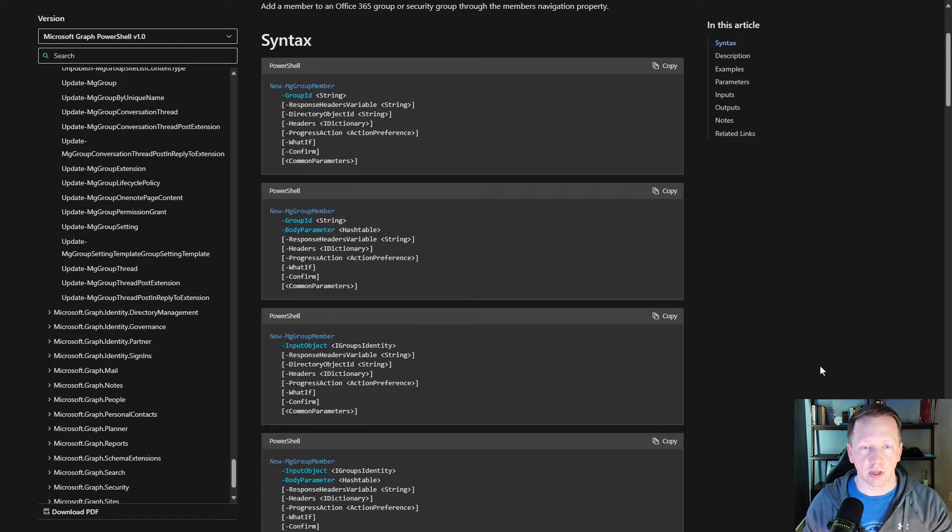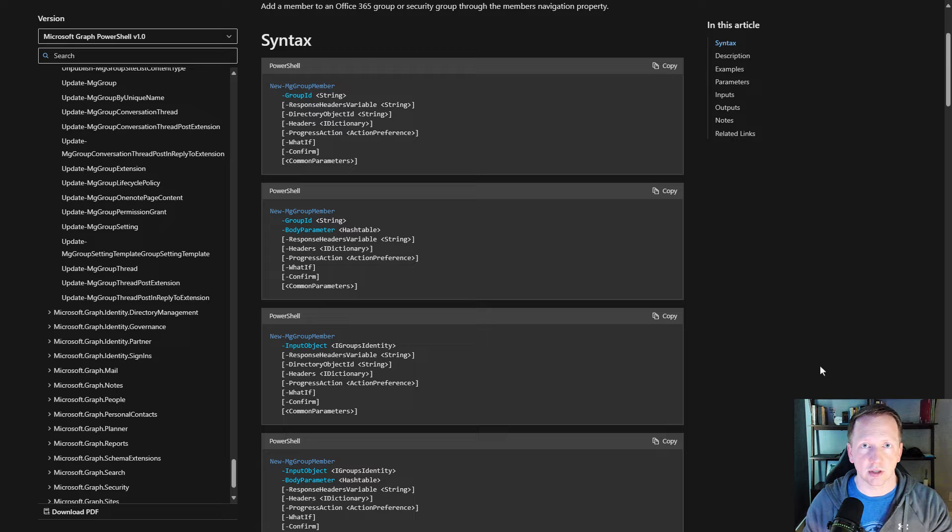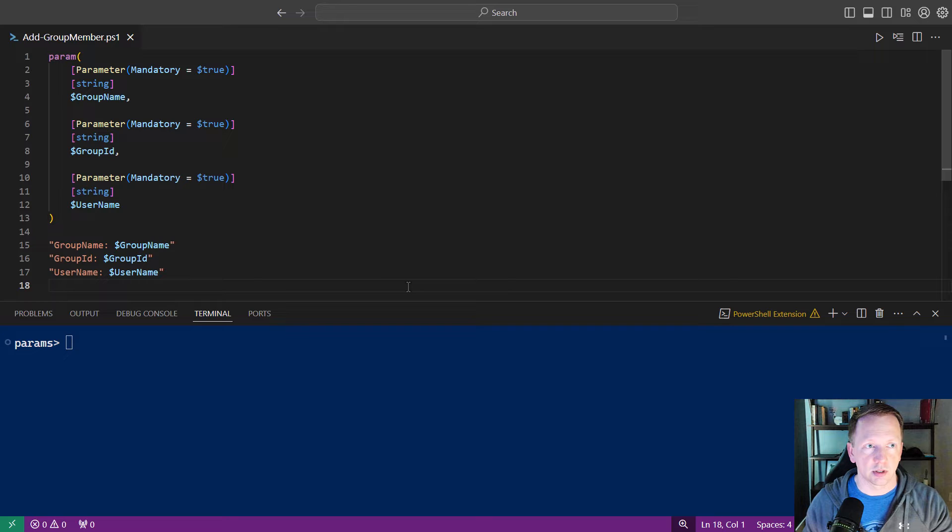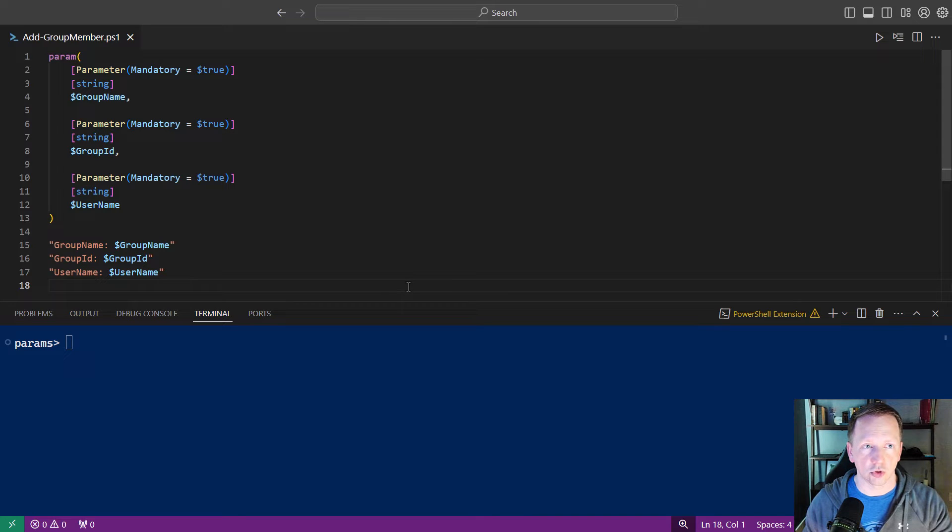So let's go ahead and switch back to my example script, and I'll show you how to define these in your own scripts. Here we have a script called add group members. This is going to be a custom script that we can use to add a user to a group based on the group's name or the group ID.